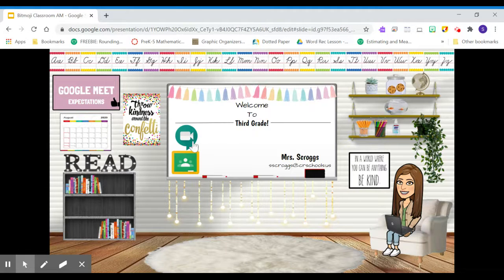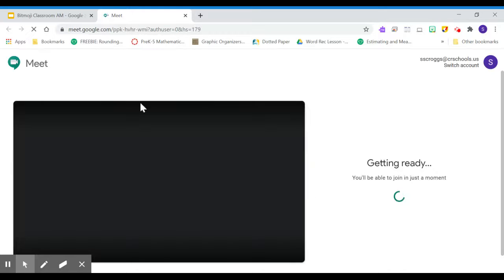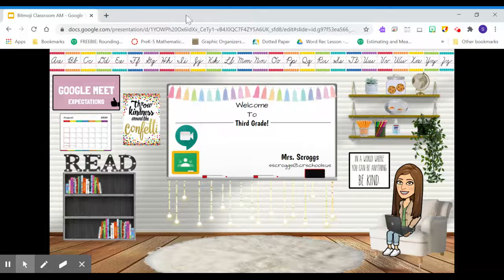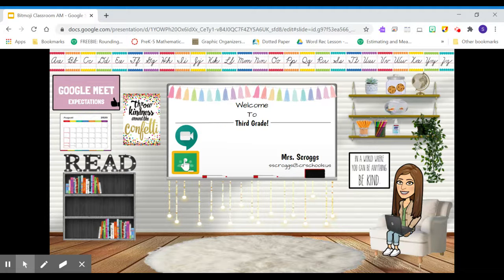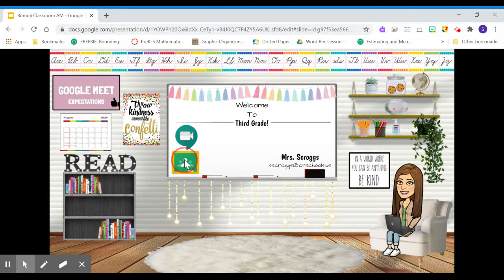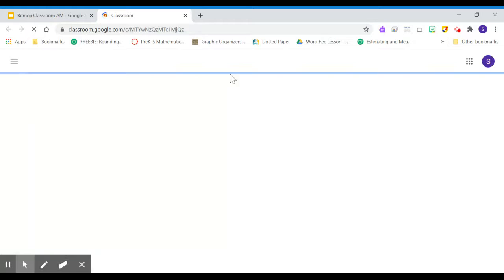We also have our Google Meet link. So if you click on this right here, this will take you to the Google Meet link, like we had talked about before. And this right here will take you to Google Classroom.